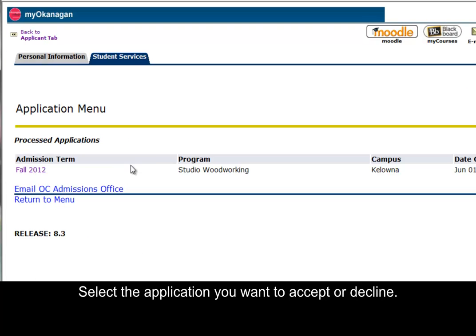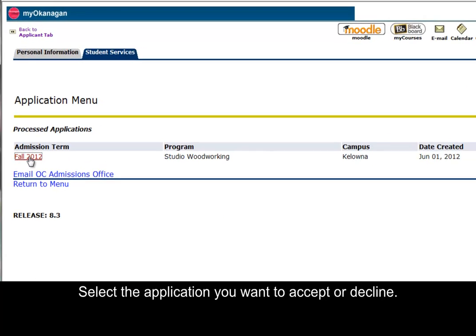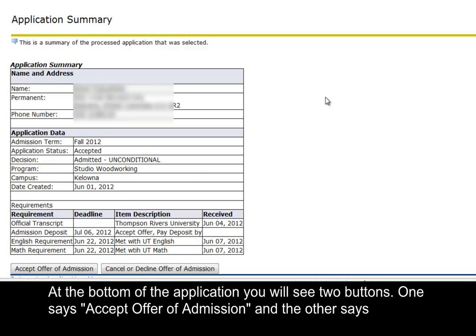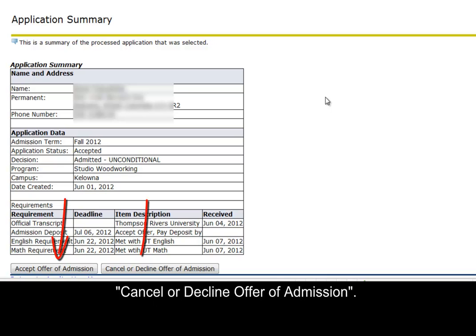Select the application you want to accept or decline. At the bottom of the application, you will see two buttons: one says Accept Offer of Admission, and the other says Cancel or Decline Offer of Admission.